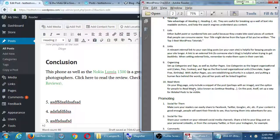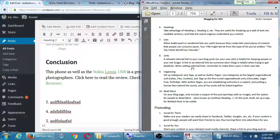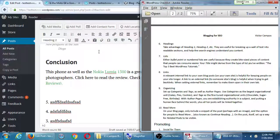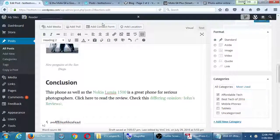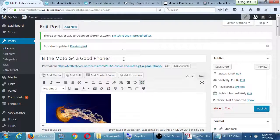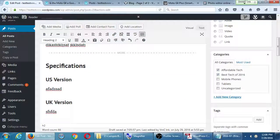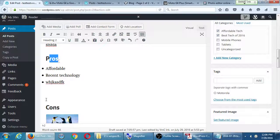Your article title might derive from the type of list you've written. For example, an article called 'The Top Three Best WordPress Tutorials' — that title has keywords: WordPress, best, top three, tutorials — and within the actual article, you're counting down three, two, one.